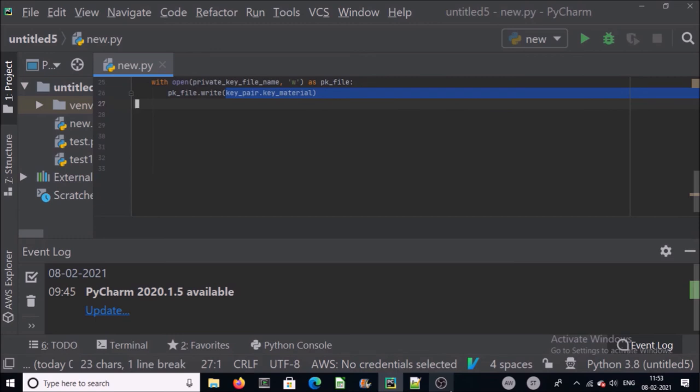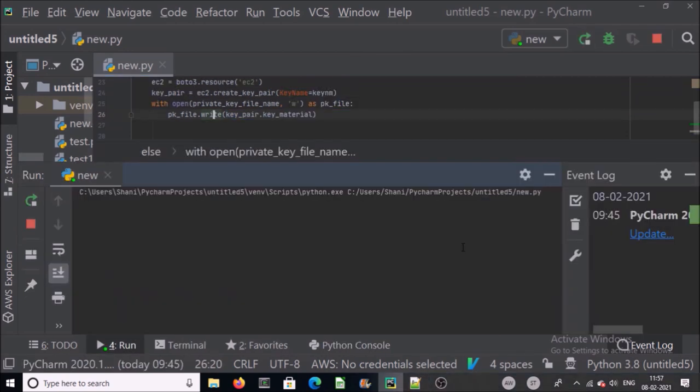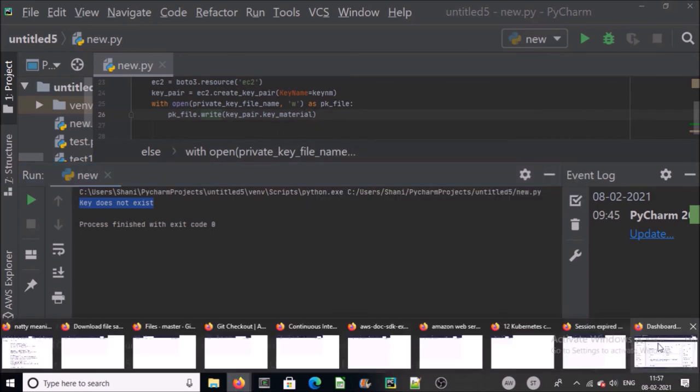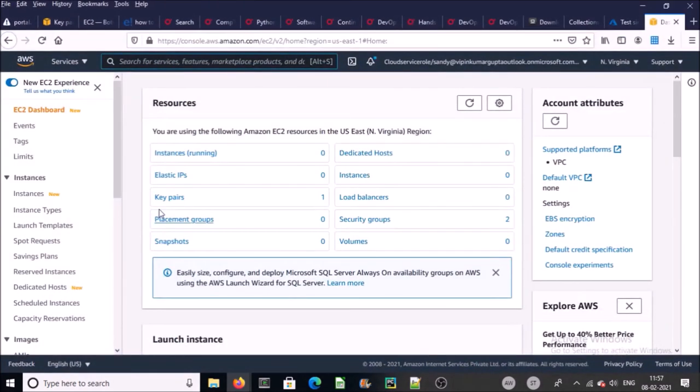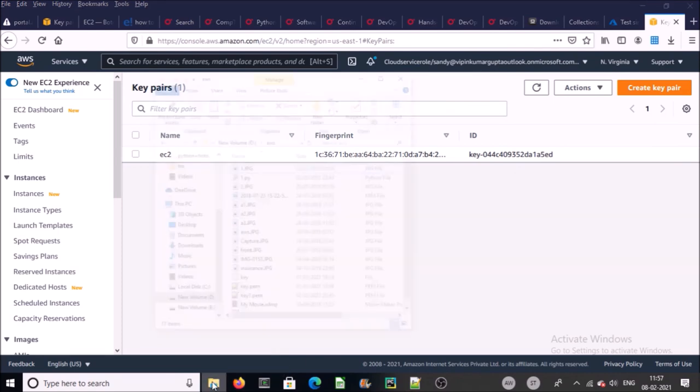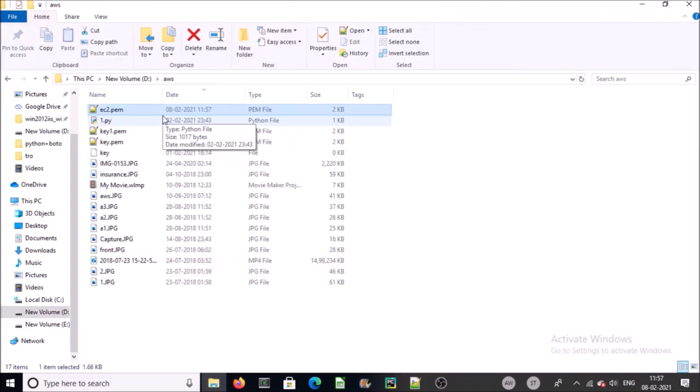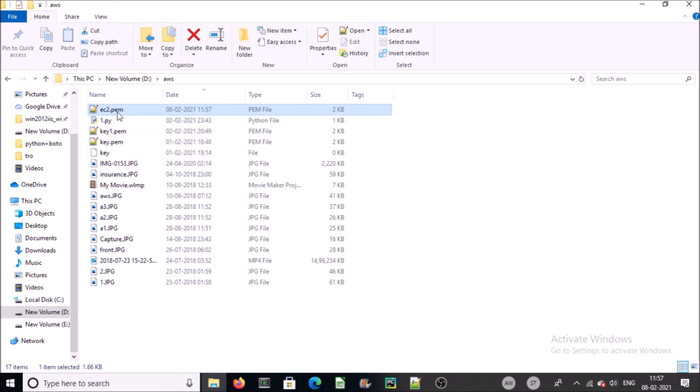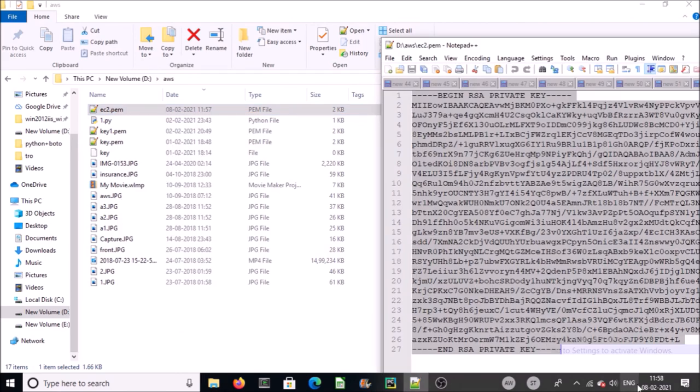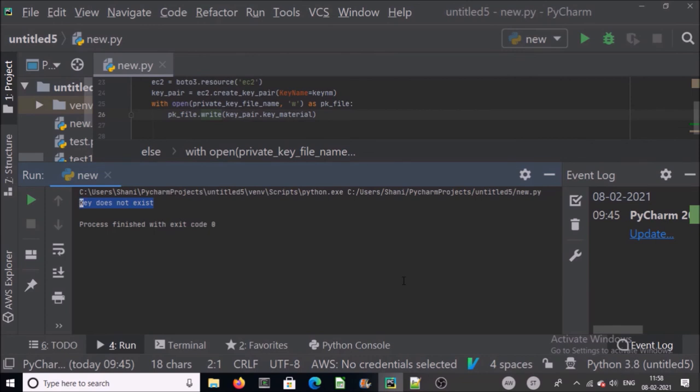That's all, the complete Python script to search and validate key pair. If it is not available, create it. Let's try to run it. Okay, you can see here it does not exist and it created a new key. Let's validate it. Yes, it created an EC2 key pair. Let's validate it also created a key pair at my local machine that is ec2.pem file. This is my private key for key pair.